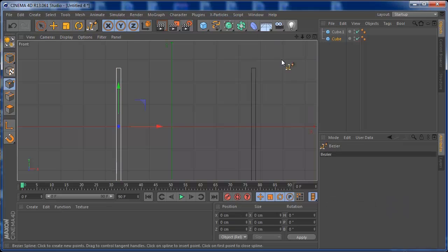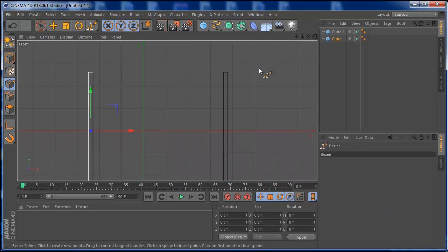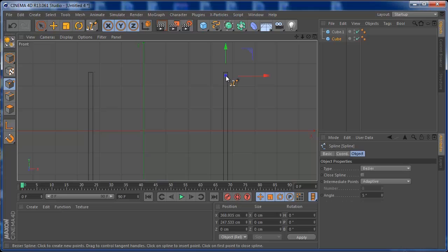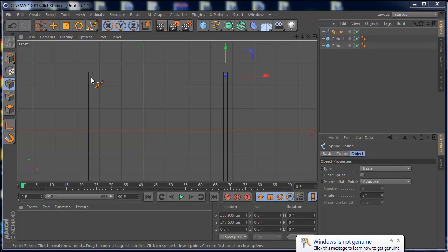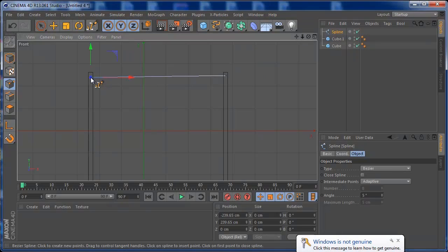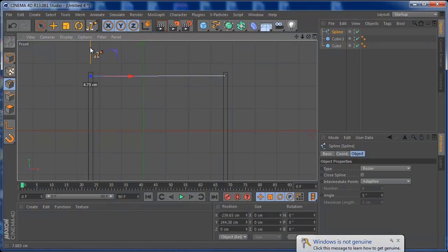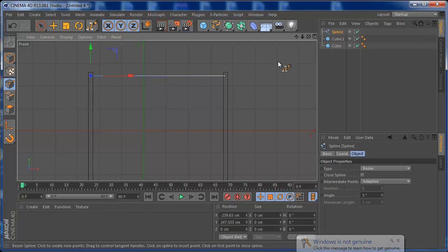I'm going to grab a Bezier spline. On this Bezier spline I'm going to make a click, then hold Shift and drag it a little bit over here.